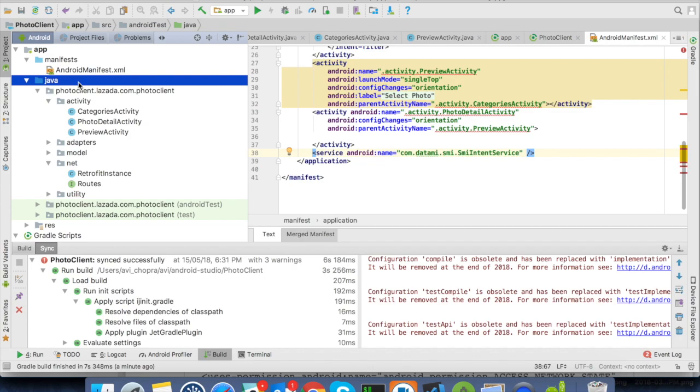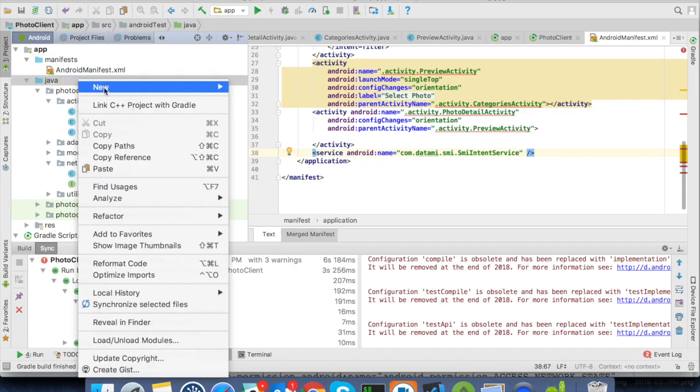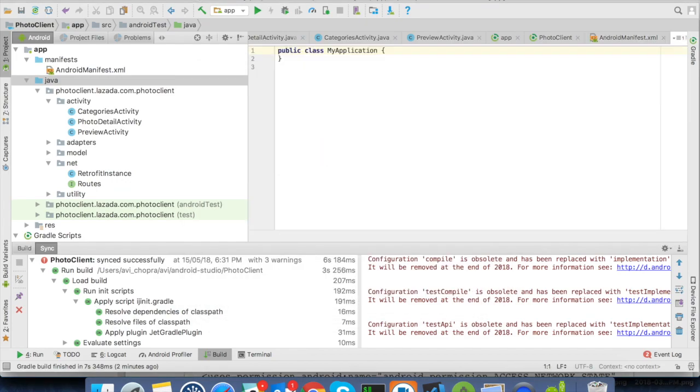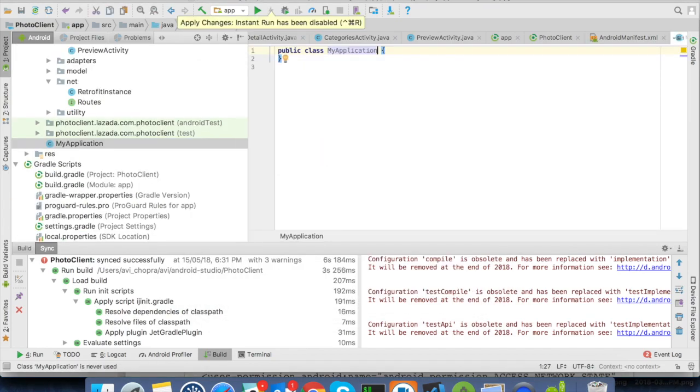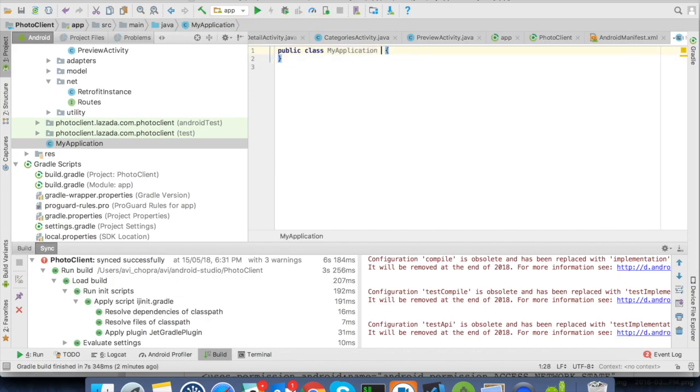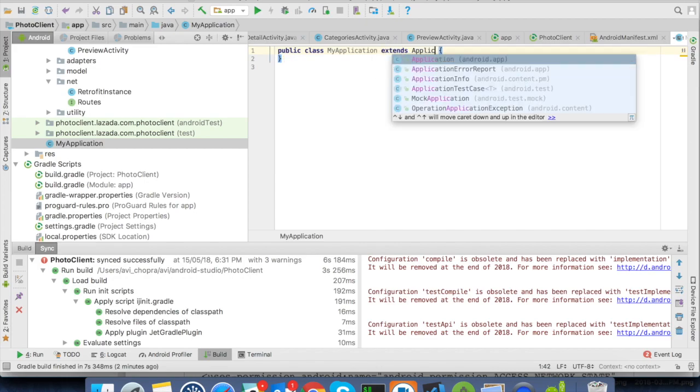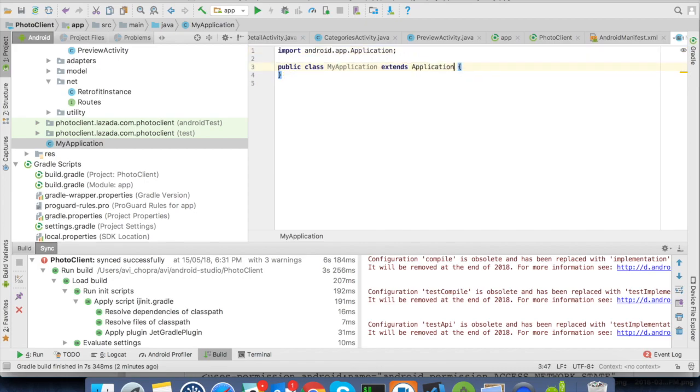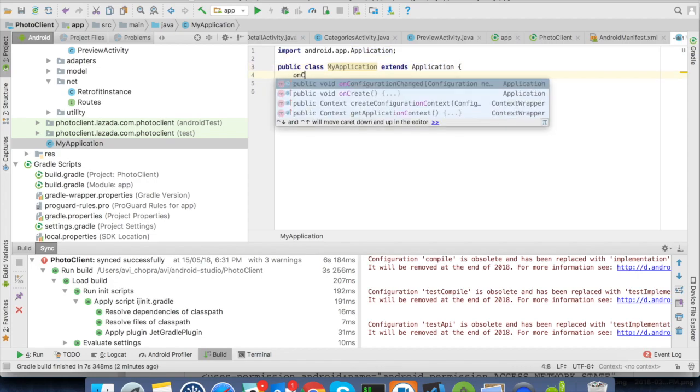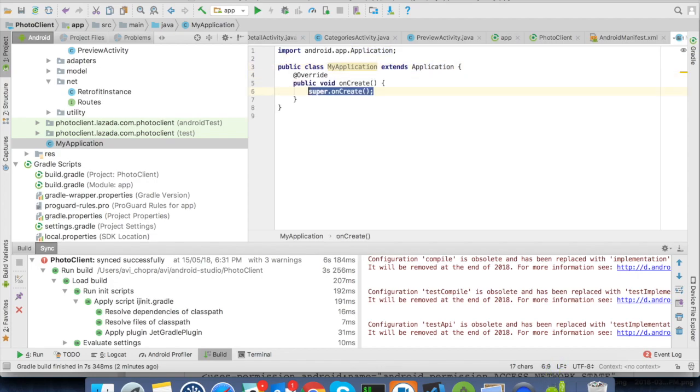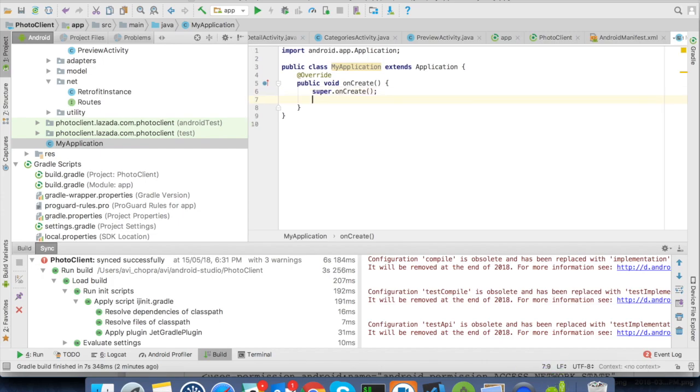You can just create a new Java file and name it accordingly. We need to extend the Android's application Java. Let us now integrate with the init sponsored data API as mentioned in the document. Let us look at the parameters which need to be passed to the API.